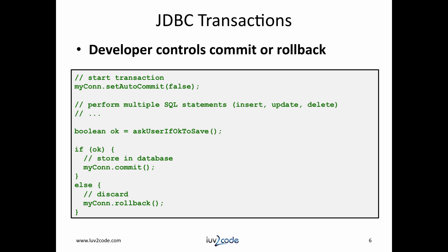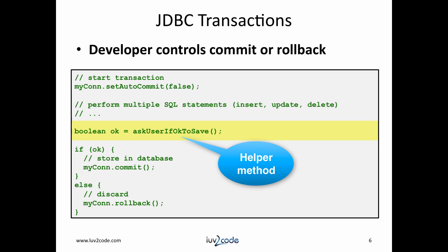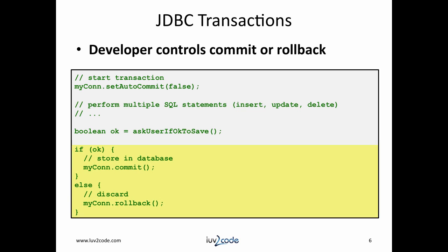Let's look at this with a code snippet. At the beginning, we set autocommit to false. Then, we can perform multiple SQL statements like insert, updates, and deletes. Next, we can ask the user if it's okay to save. This is simply a call to a helper method that will get input from the user. It returns a Boolean value of true or false. Then if okay, we commit. Else we rollback.